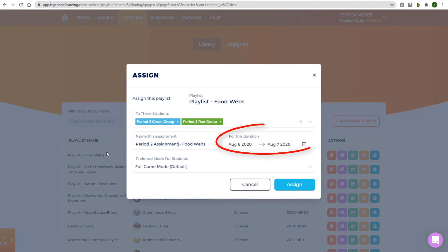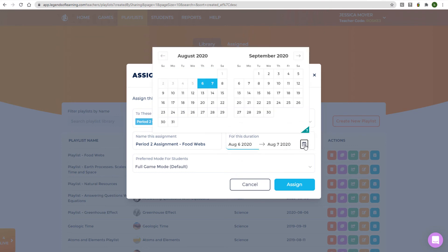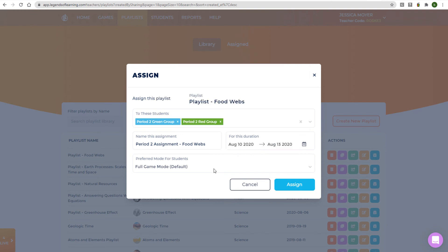The default duration starts on the current day and lasts till the next day. You can click on either date to change it. If you keep today's date, the assignment will be available immediately.